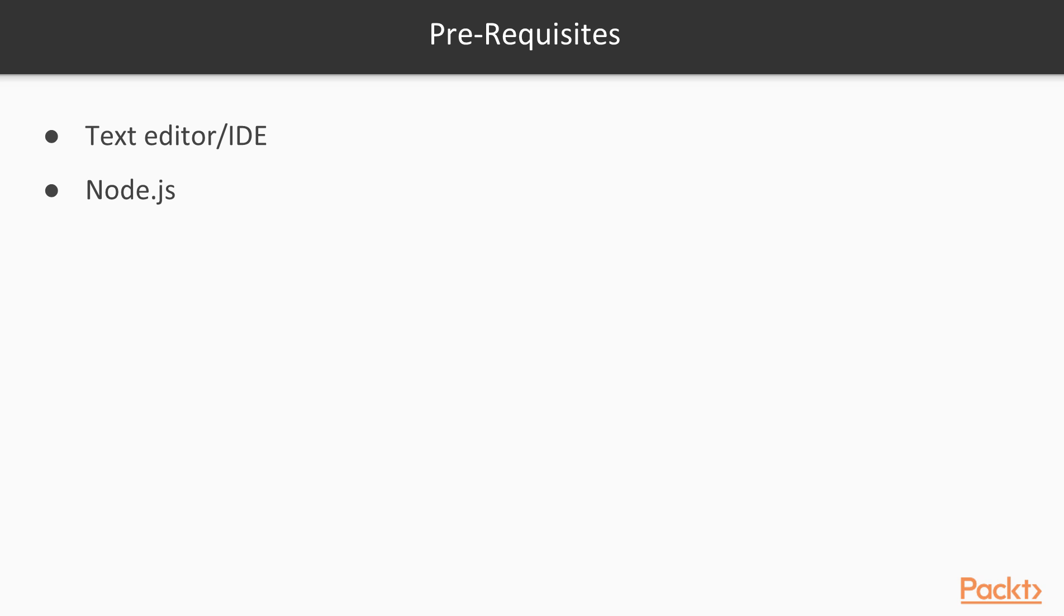You will need a text editor, IDE and Node.js to complete all the videos in the course. So let's begin this journey together and I hope to see you there.